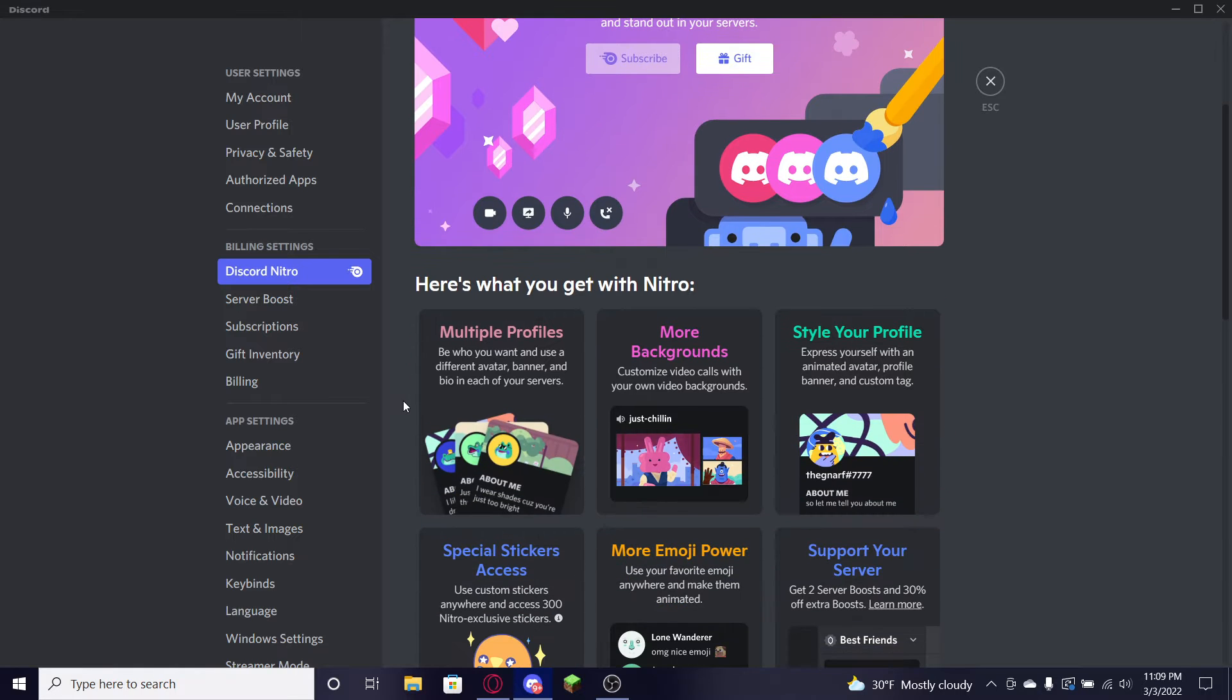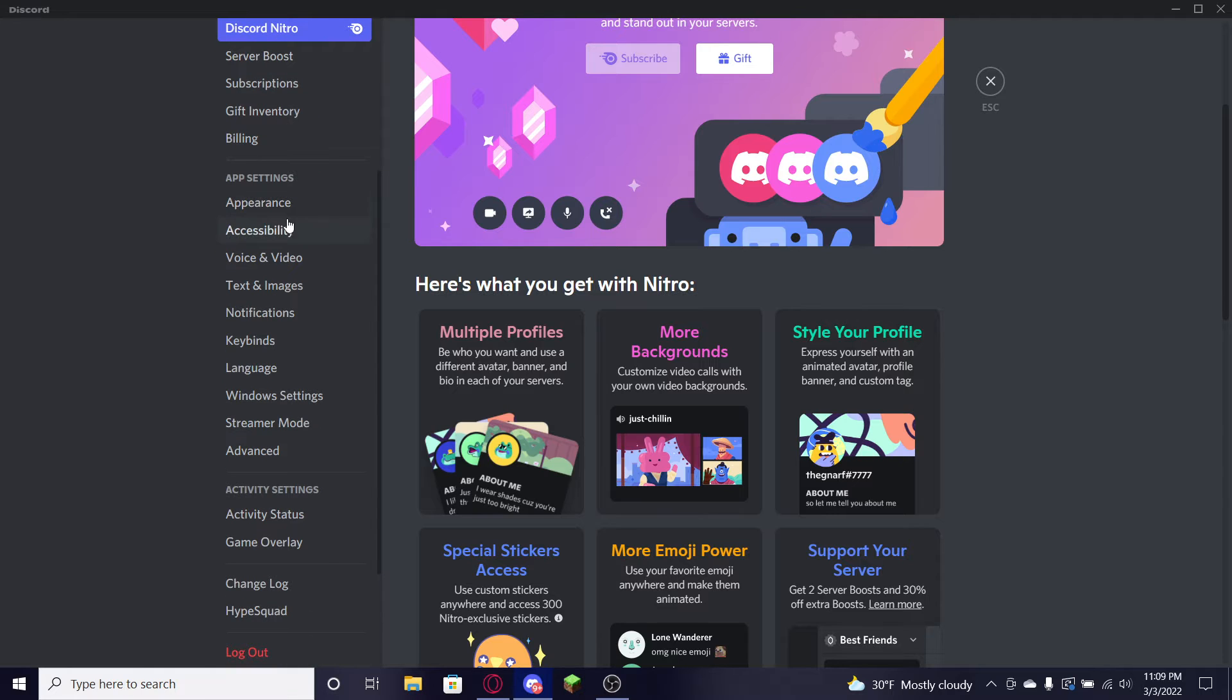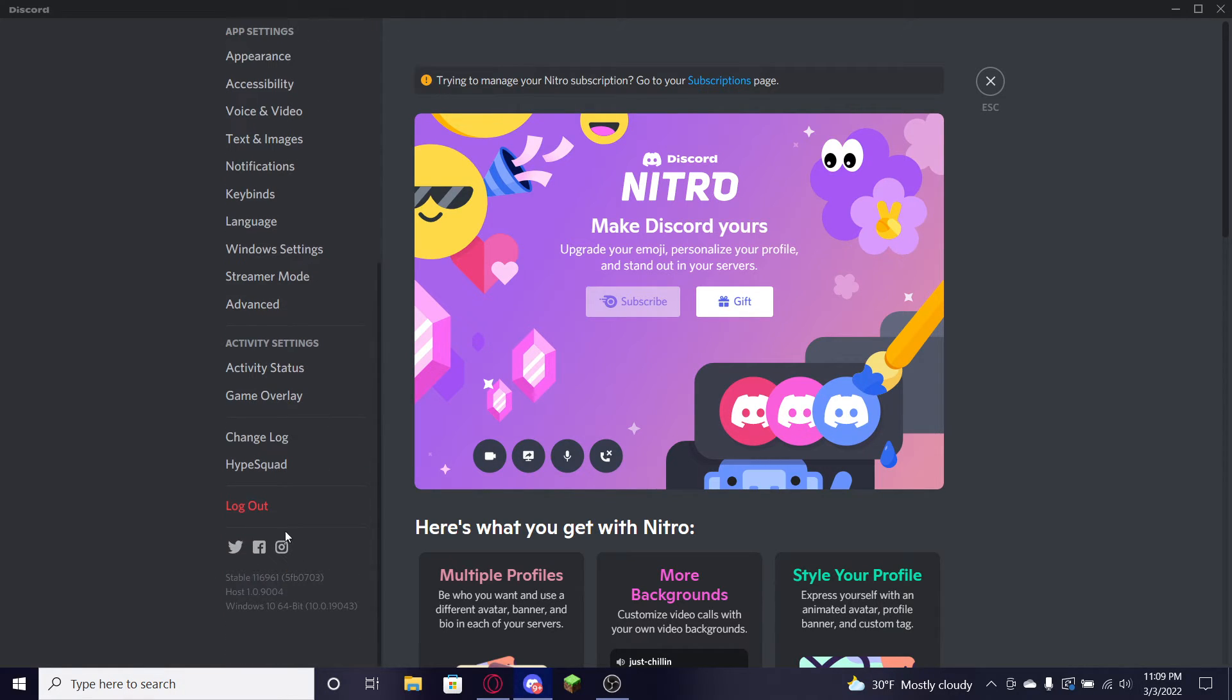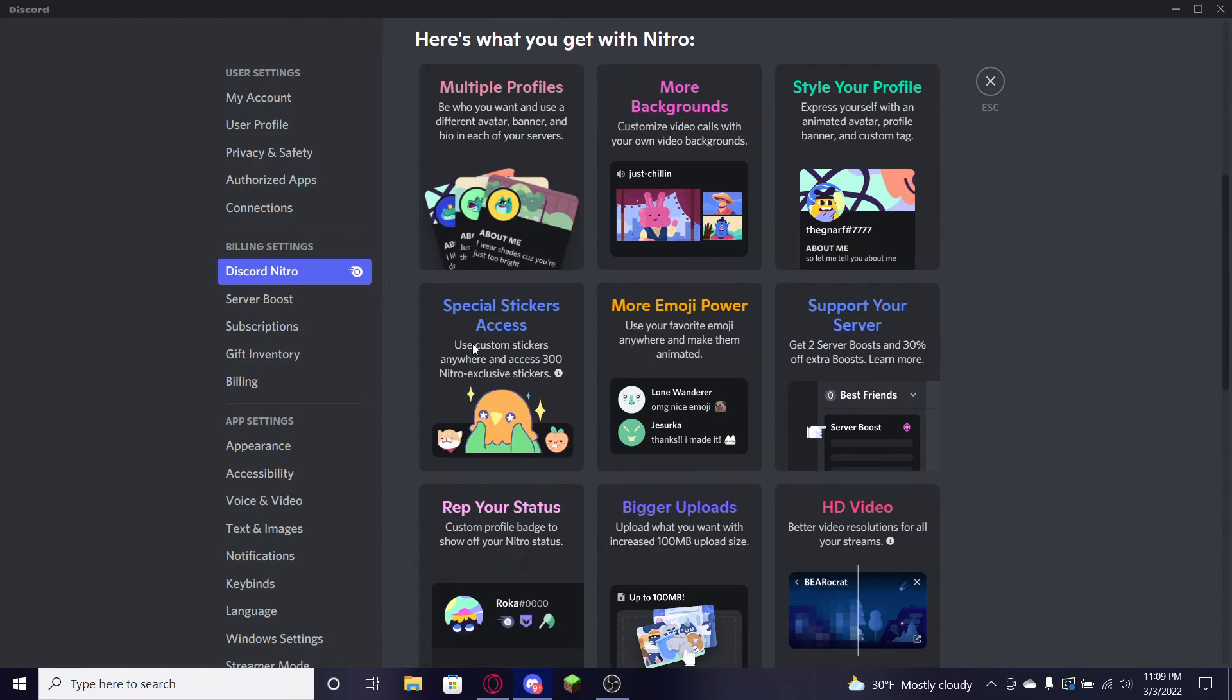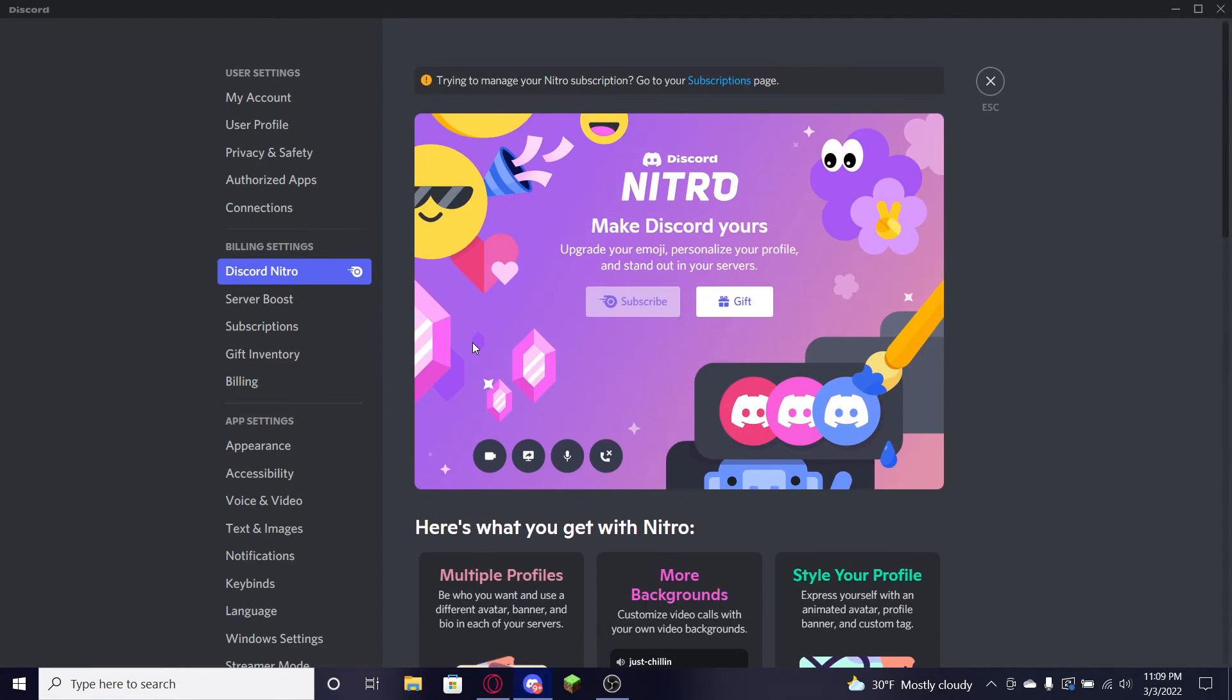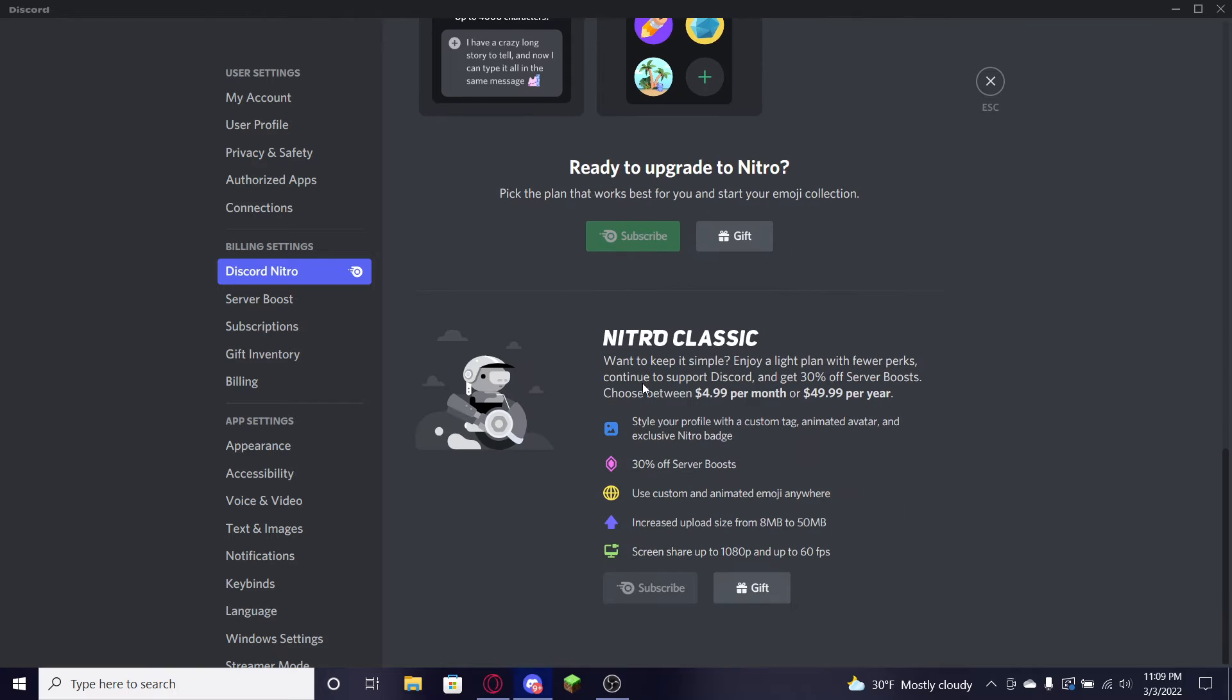Then you guys, there's a bunch of tabs. This is where you want to be. You don't want to go down to Appearance, Accessibility, Voice, Text, Notifications, Keybinds, Language, Windows Settings, Streamer Mode, Advanced and all of these down here. You don't want to log out, but you're gonna go ahead and go to Discord Nitro right here.